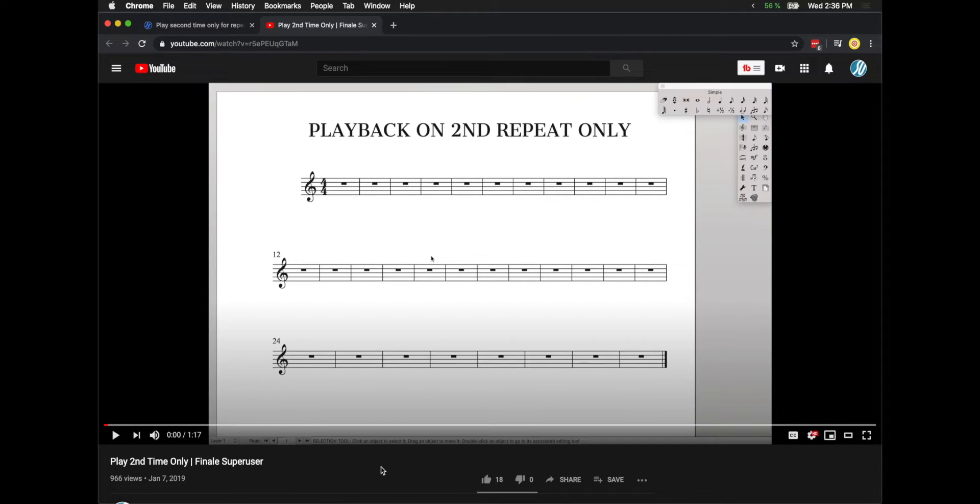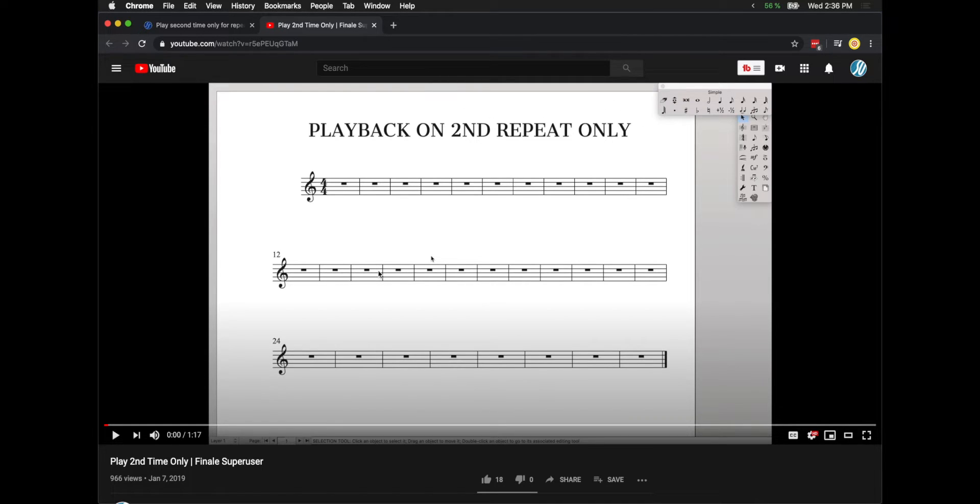Hello super user! Just over a year ago, I created a video on how to play back on second time only, and even though it's helped out a lot of people,